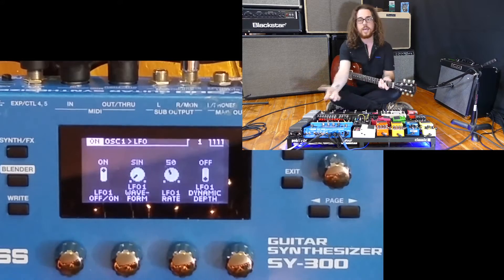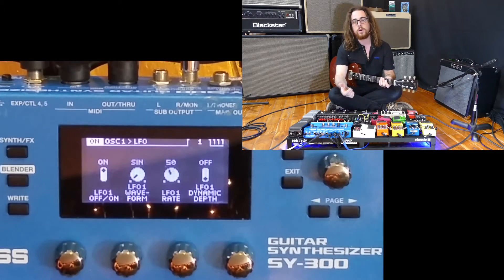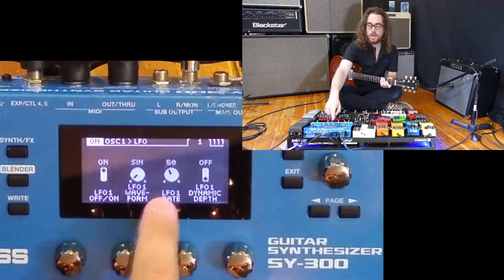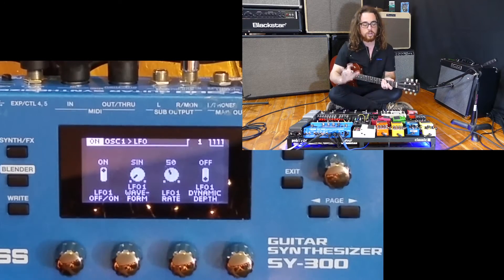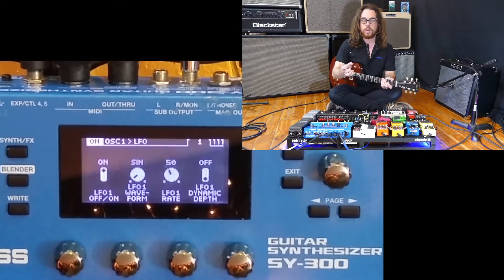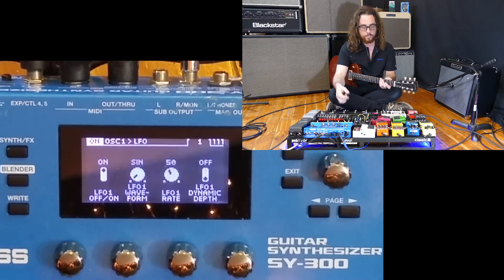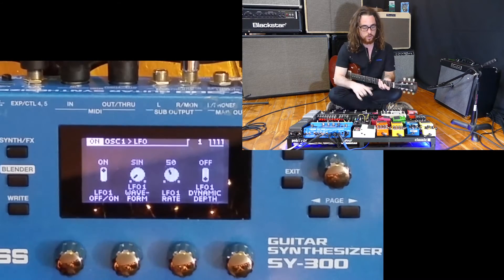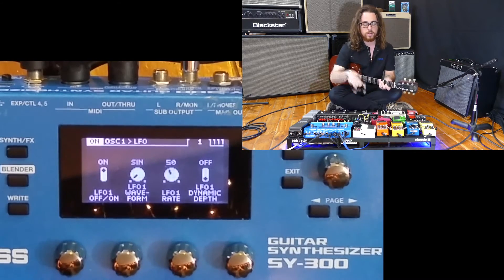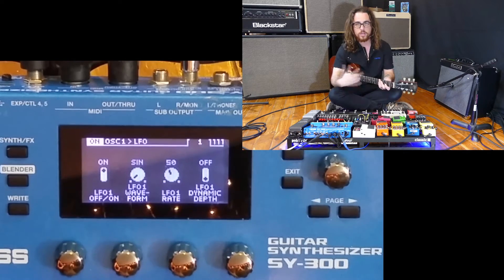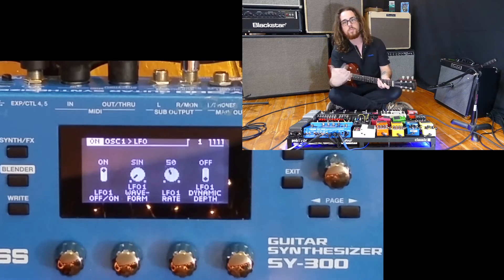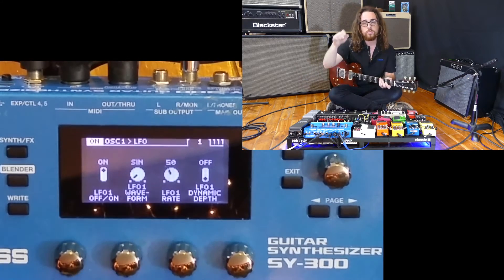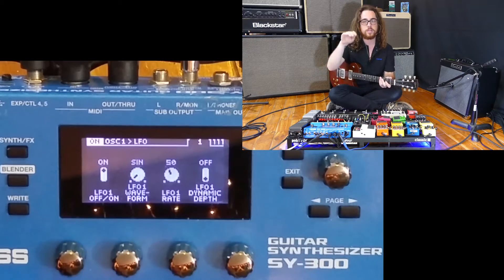Now that we have engaged our LFO and it's working on something, let's start changing the waveform to change the tonal characteristic of that LFO. The first wave is a sine wave. The sine wave is going to be a very organic and very classic type of LFO sound, as you just heard. It moves very smoothly — it's in an S shape.